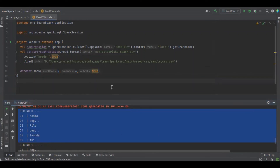That's all for reading a CSV file using Apache Spark with Scala. Please share your thoughts and comments in the comment section. Thanks for watching.